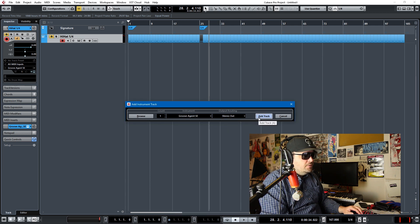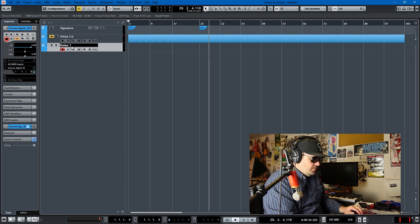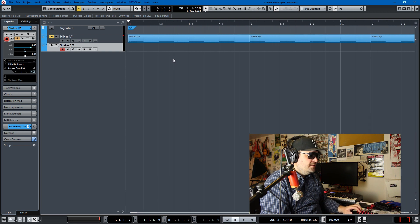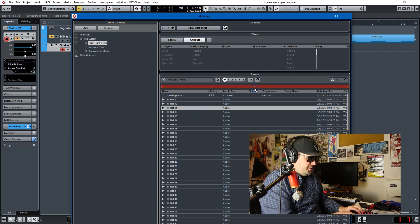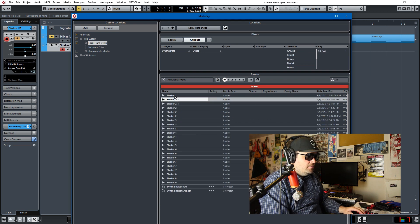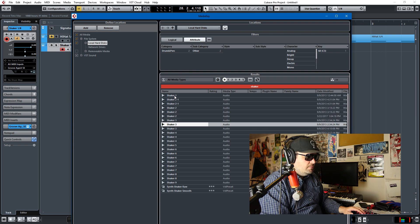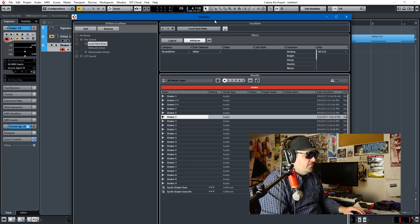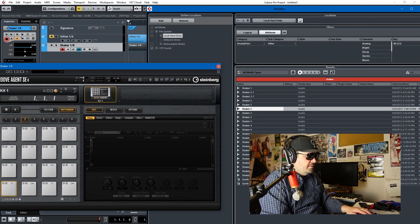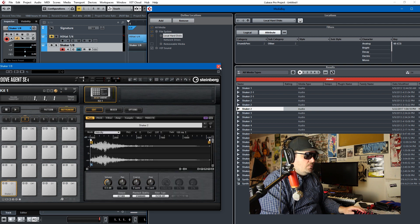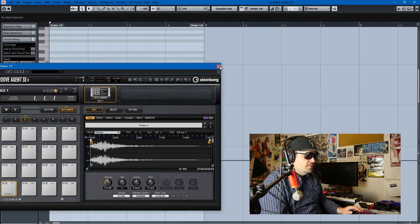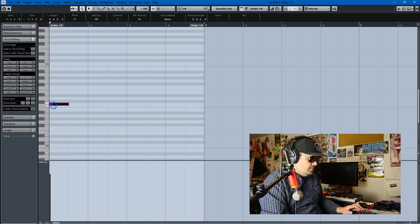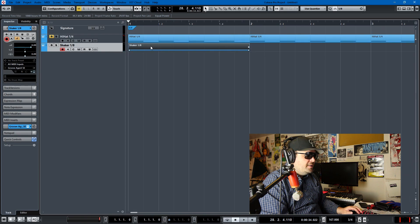Another thing that drummers like are using a shaker with eighth notes. So we'll add a Groove Agent, we'll call this shaker eighths. And we'll zoom ourselves in here. We'll do the same thing, we'll pull up Media Bay, we'll look for a shaker. Shaker 2 sounds fine. We'll pull up our Groove Agent, pull up our Media Bay, and we'll just move this to C1.